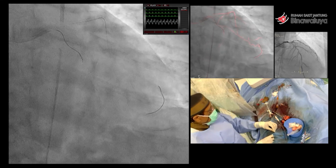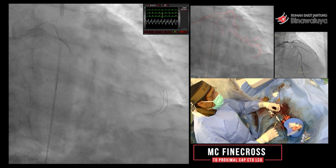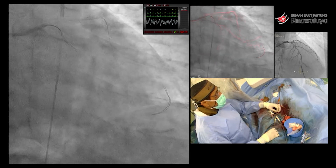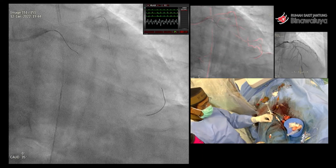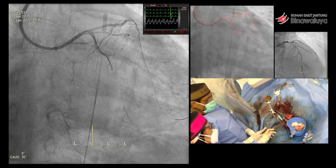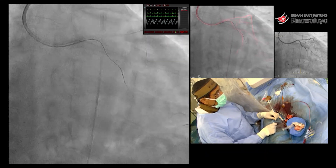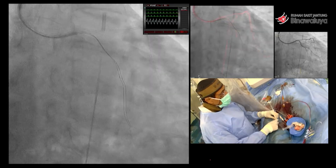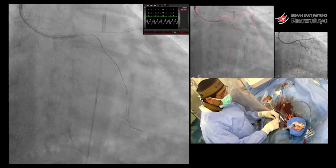Jadi setelah kita lakukan rota, saya pergi ke sebelah kiri, ke circumflex. Ini wire biasa, kita menggunakan workhorse wire biasa. Kemudian kita masukkan microcatheter. Karena itu CTO, biasanya saya kira-kira 5 mm dari CTO — kita kunci di situ, jangan sampai microcatheter-nya merusak proximal cap. Kemudian secara hati-hati kita berhasil masuk — kita bisa tembus CTO-nya dengan XTA, karena di situ kalsifikasinya tidak seberapa.